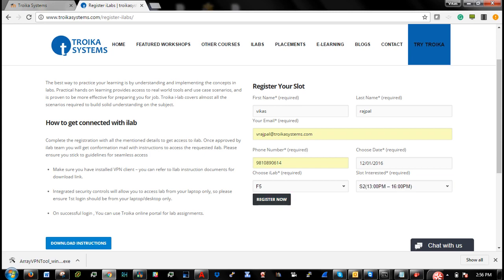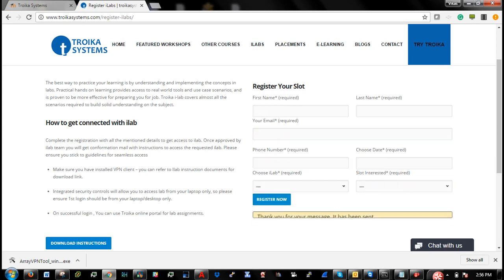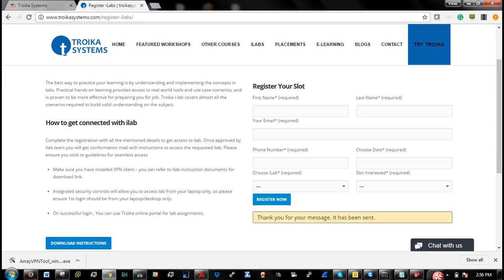Once you are registered, the team will evaluate and in case if the slot is available on that particular day, they will respond back with your username and password along with lab guide.